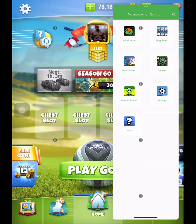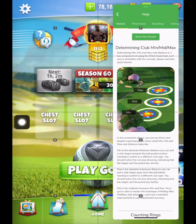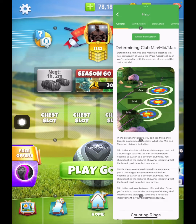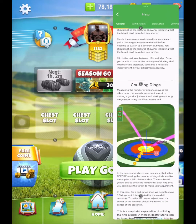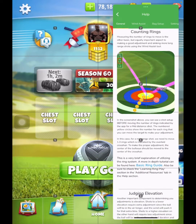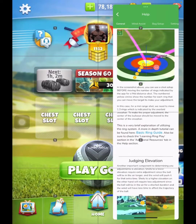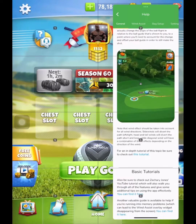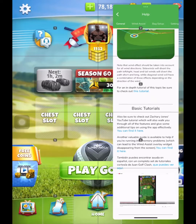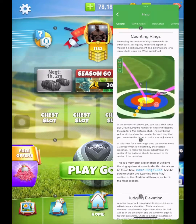There's the actual wind assist application for wind, elevations, and so forth. Another thing I wanted to show you is this help section right here. If you click on that, there is a lot of great information in here — I would read this. Counting rings, judging elevation, secondary wind effects. There are some links in there too that'll take you to further information.